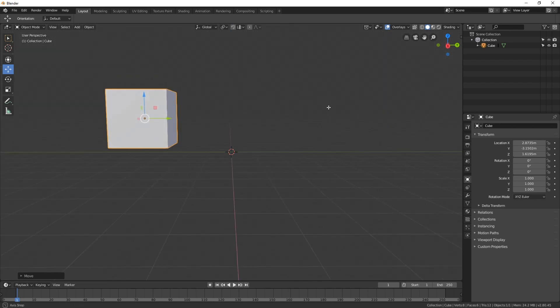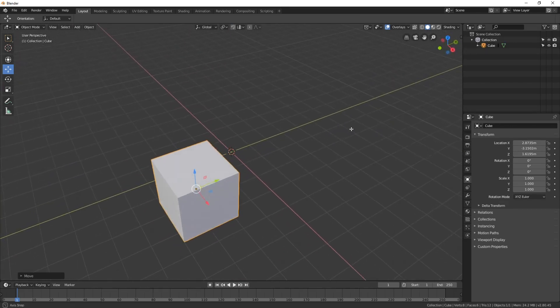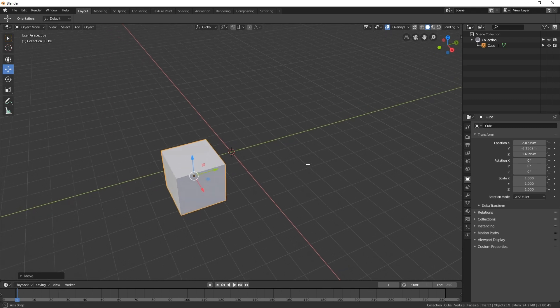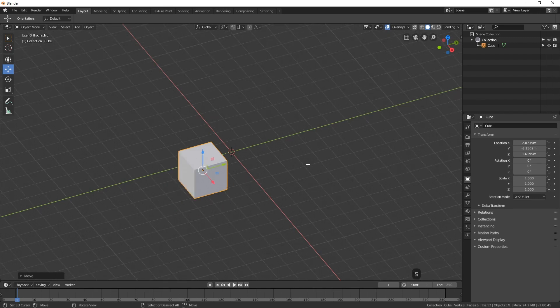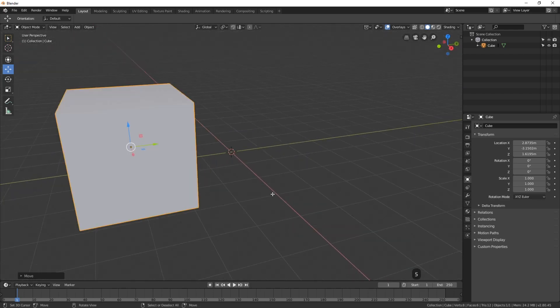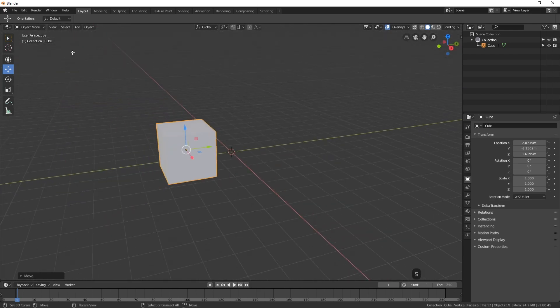If I tumble around, we go back to the user perspective view. We can switch between that orthographic flat view and the perspective view by pressing the 5 key on the numpad. So now you can see everything is kind of flat with really no perspective, and then if I hit the 5 key, we go back to the perspective view.